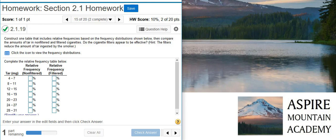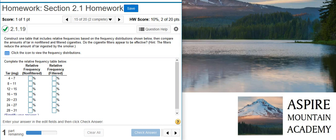Howdy! I'm Professor Curtis of Aspire Mountain Academy, here with more Statistics Homework Help. Today, we're going to learn how to construct a relative frequency distribution from a frequency events table in StatCrunch.